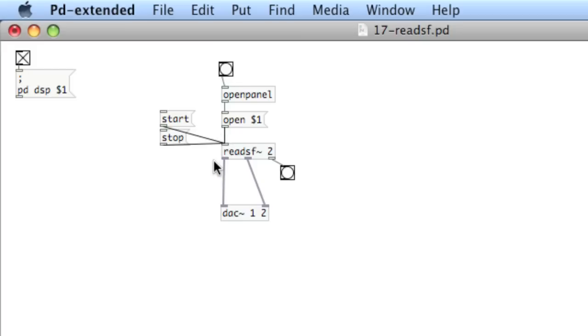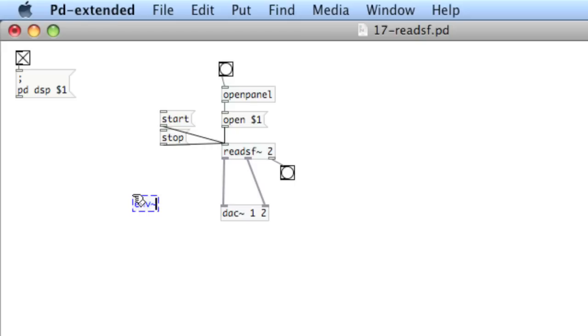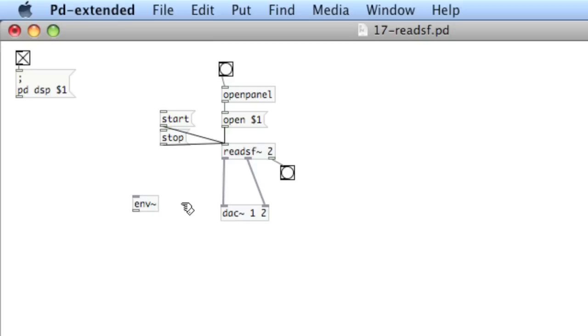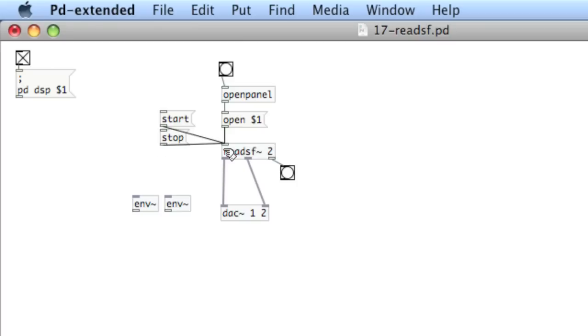The last thing that we're going to do is take a look at the amplitude of the sound file coming in. To do that, we're going to use an object called env, env tilde. You see that this accepts audio rate coming in, but spits out control going out. I'll create two of these. And I'll connect the output of readSF to env.